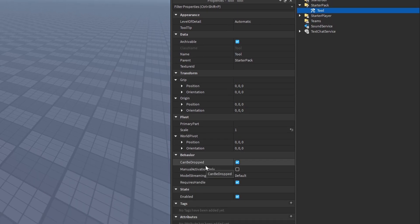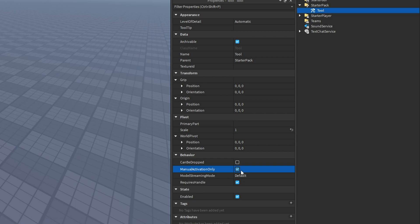For example, if we can drop it by pressing backspace on our keyboard - if we disable this, then players are not able to drop tools using the backspace key. ManualActivationOnly is a property that dictates if we can use a function on the tool called activate. If you set this to true, that means the tool can only be activated by a player clicking the mouse, and you can't activate the tool artificially using scripts.